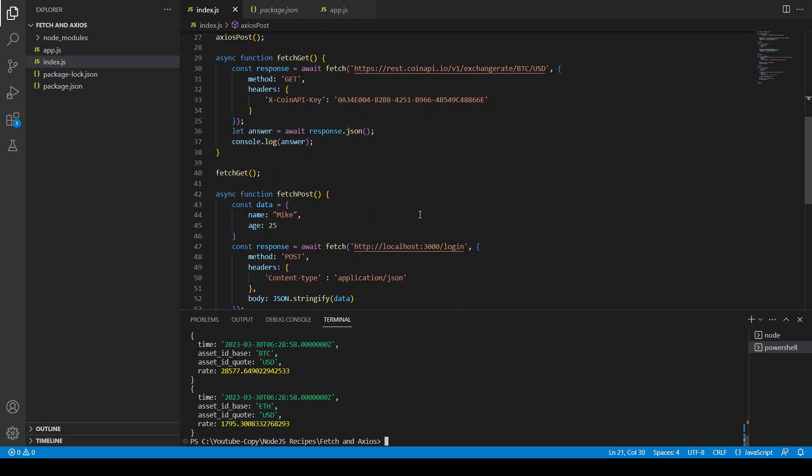That's how you can use axios and fetch in Node.js to GET or POST data from and to a server. You can also use other request types like DELETE, UPDATE, or PUT. This is a basic tutorial, and maybe in the future we'll create an API incorporating all these request types. Thank you very much for subscribing to my channel, watching my videos, and supporting me. Take care, bye.